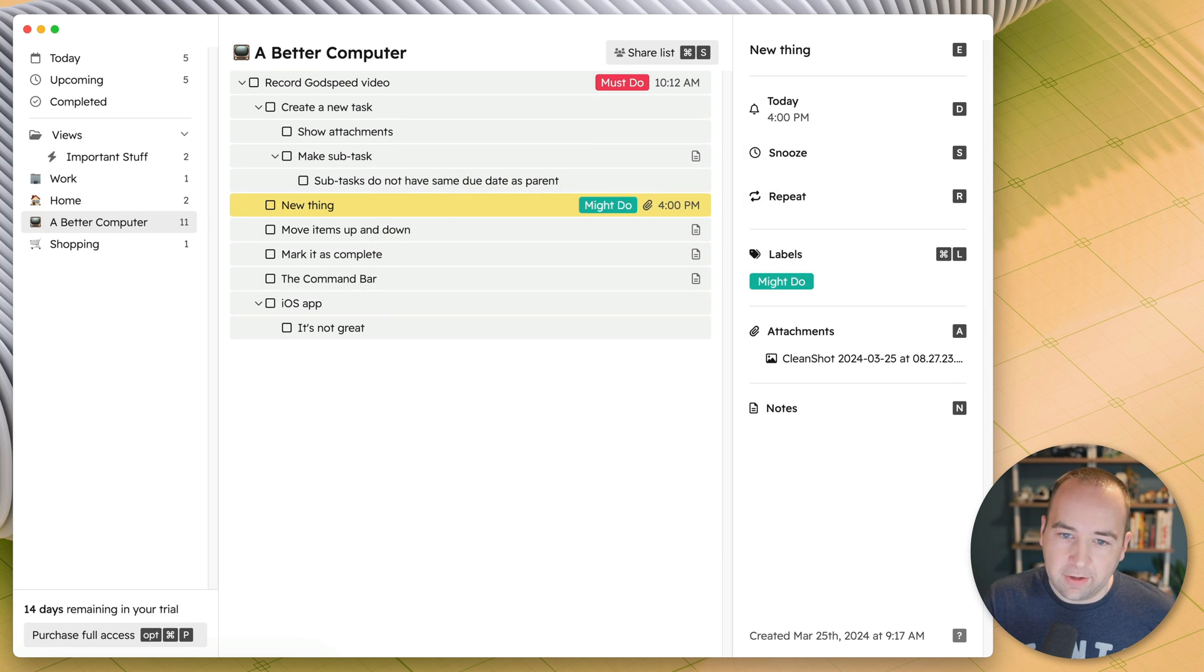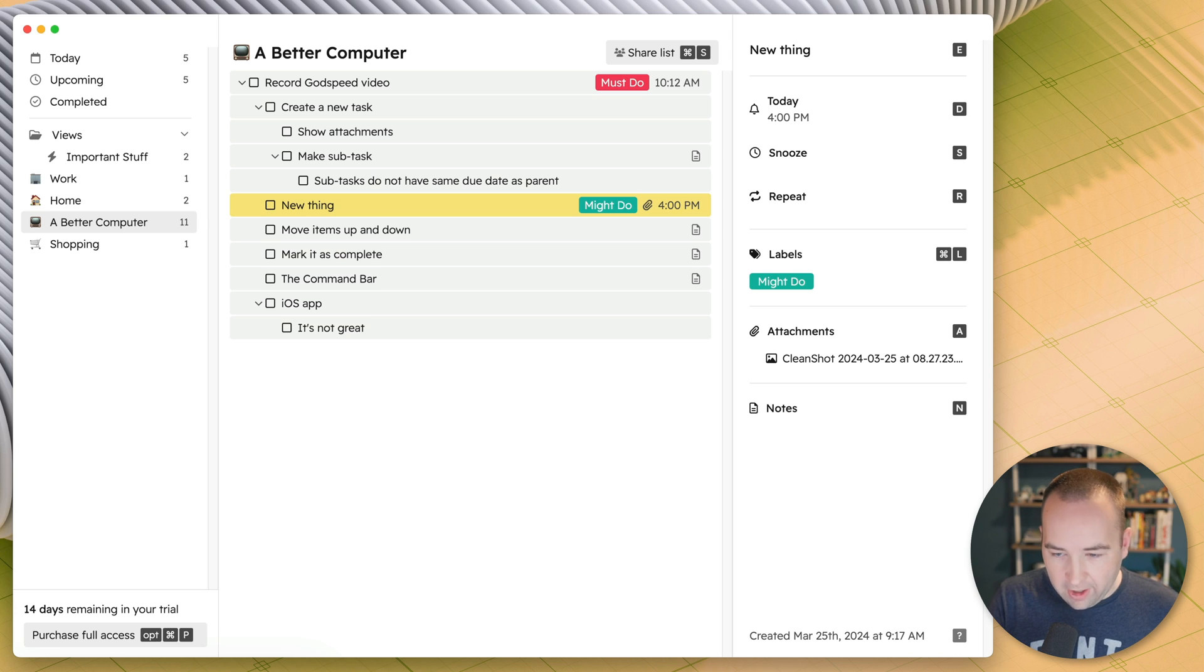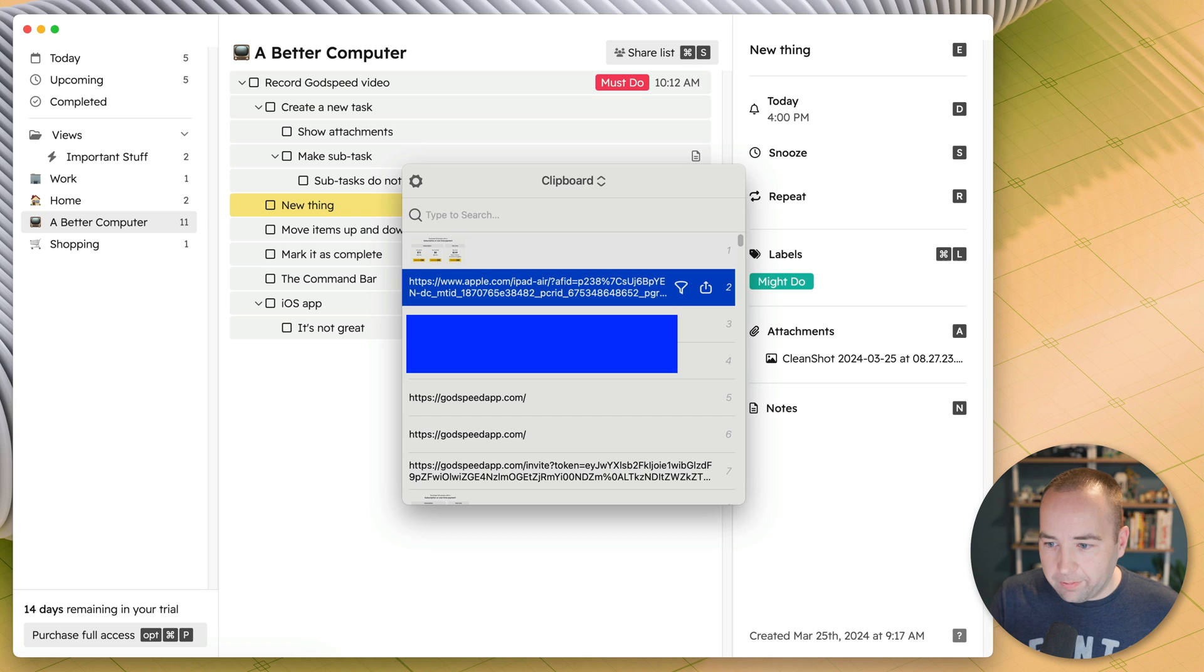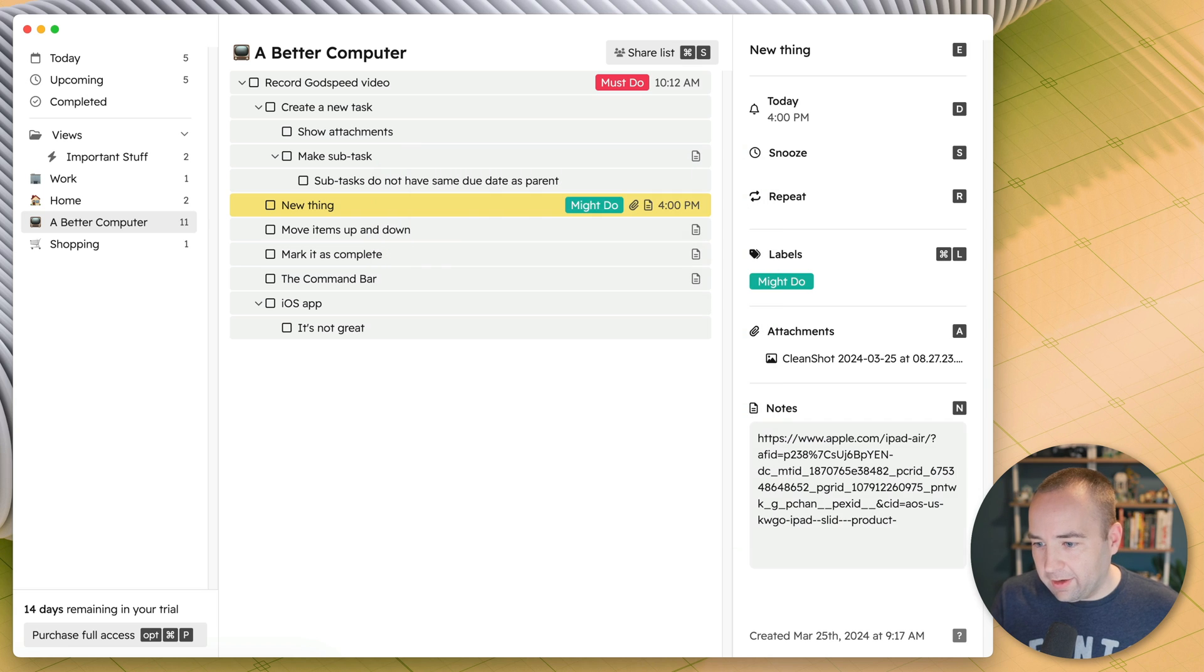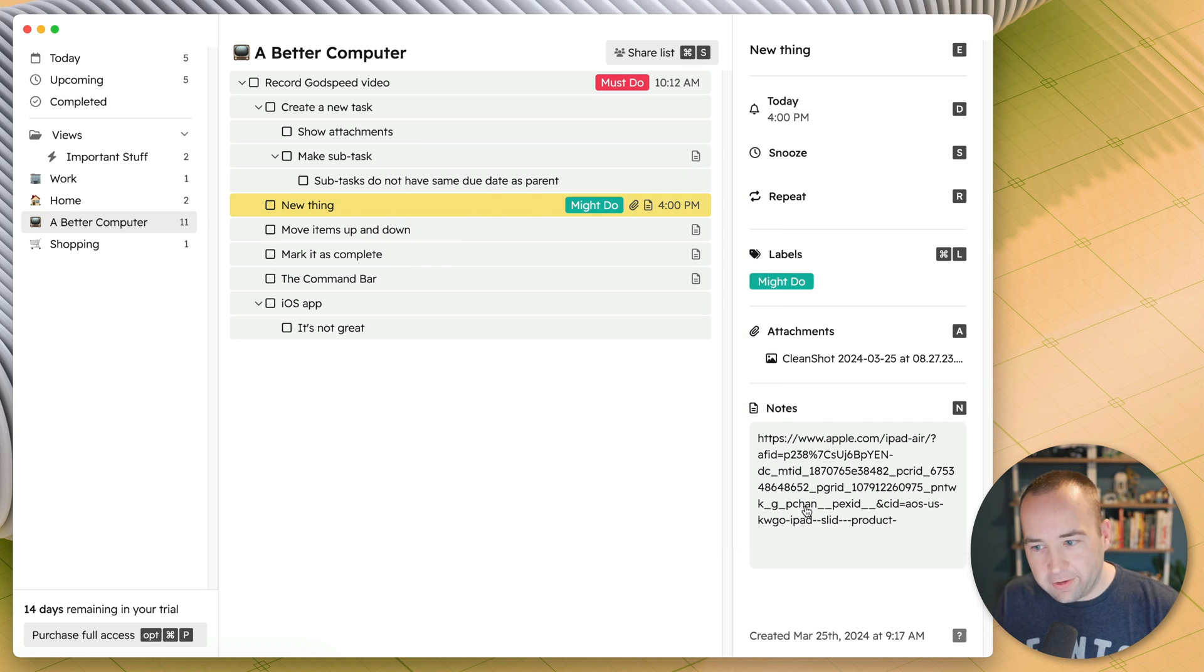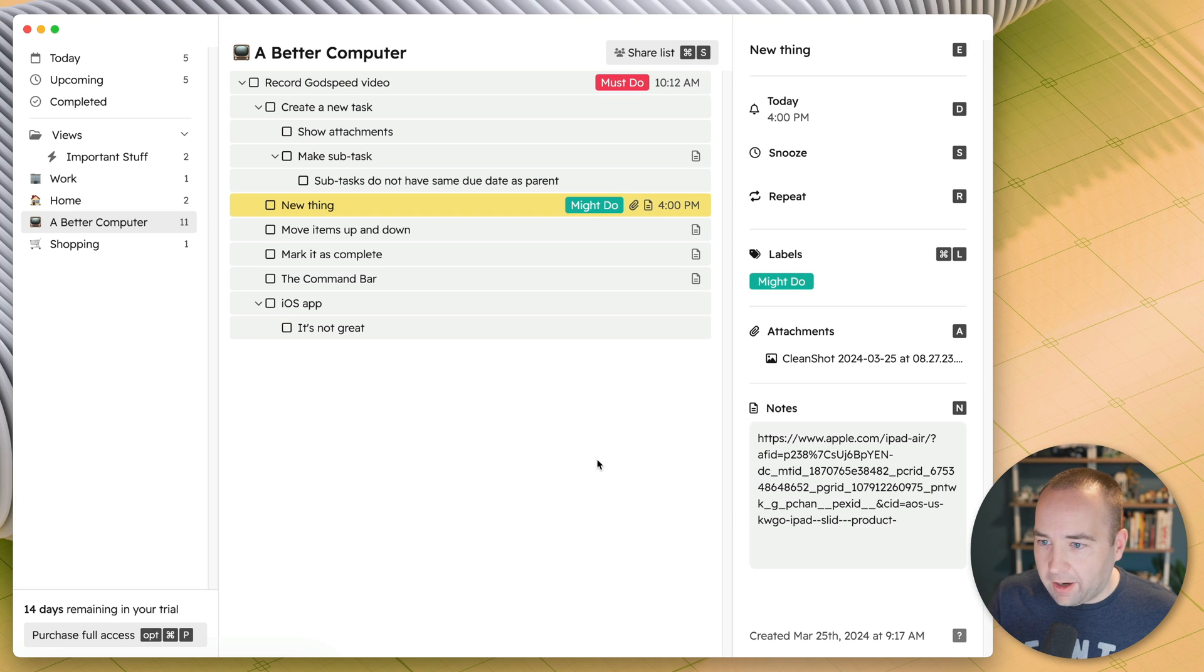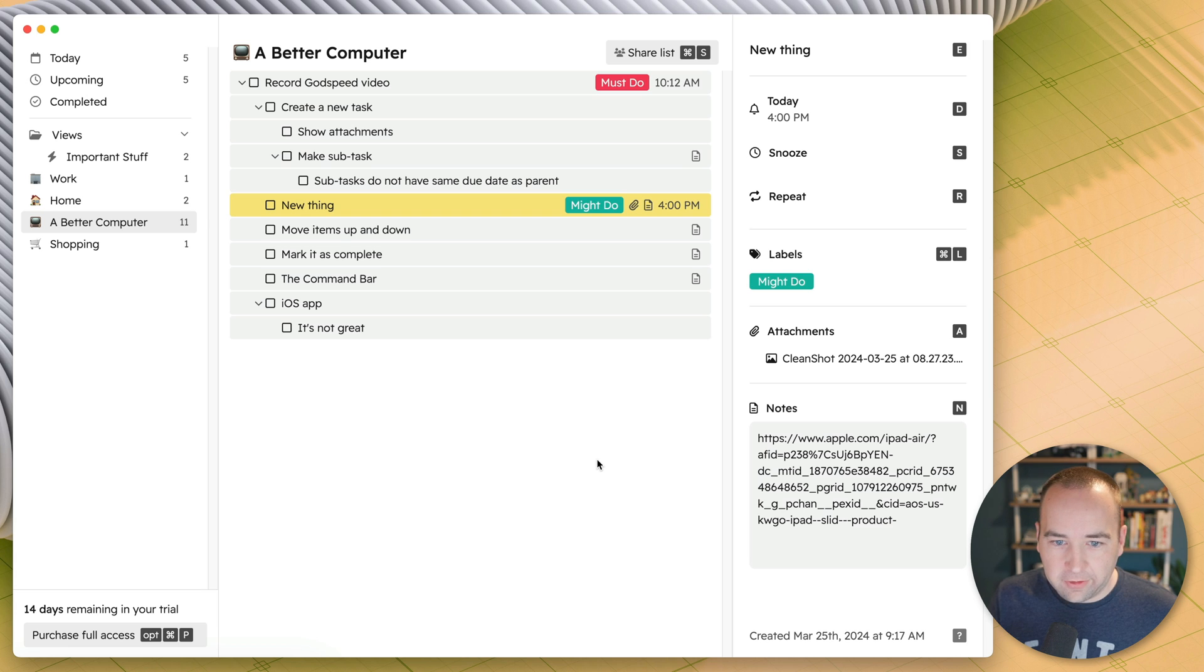I can also, if I have text, you kind of saw this earlier, paste, and you can see it pastes that into the note. So if it's text on your clipboard, it pastes it as a note. If it's a file, it attaches it to the file. But this is just an example, so let's go ahead and just mark this as complete.